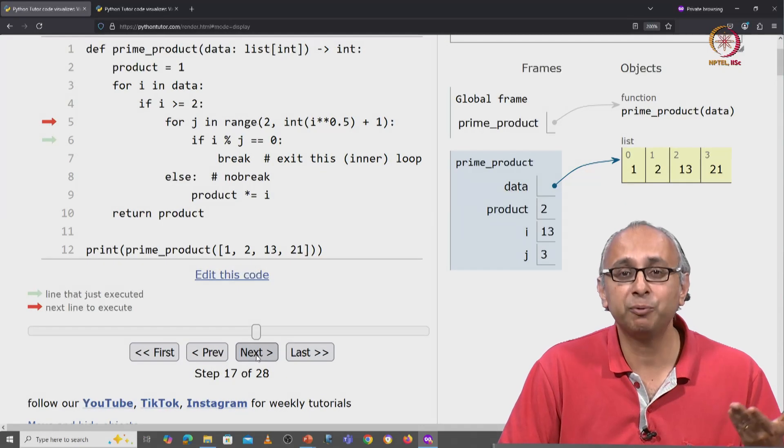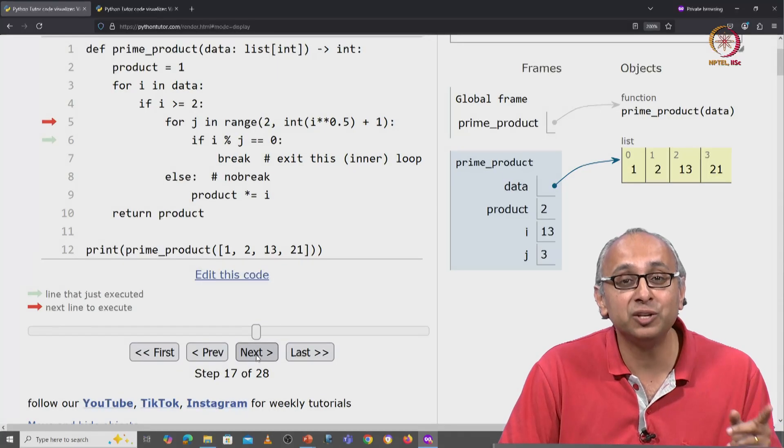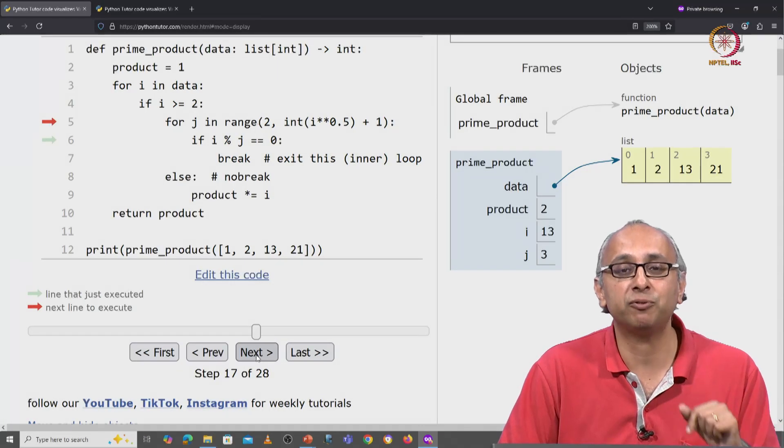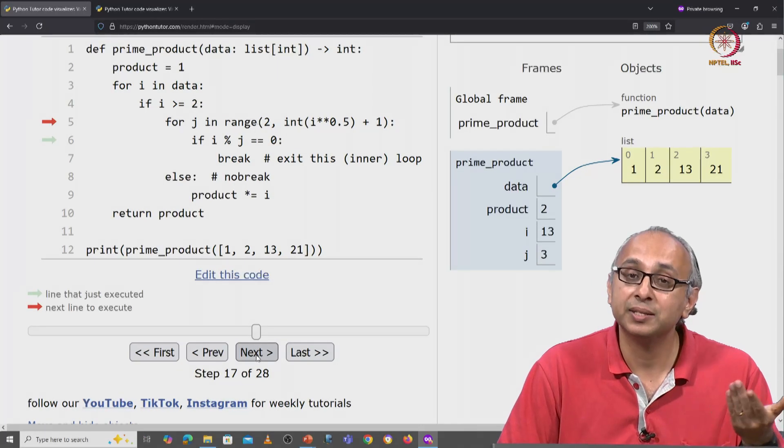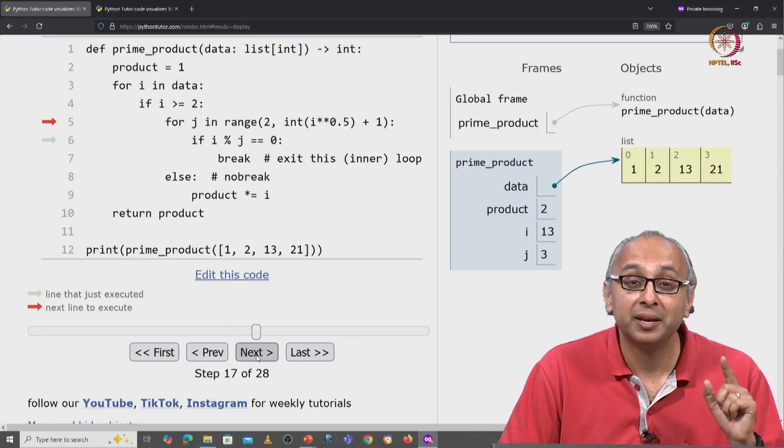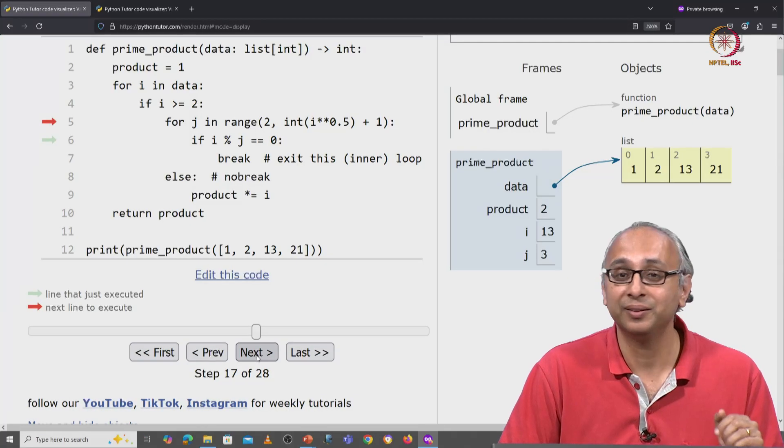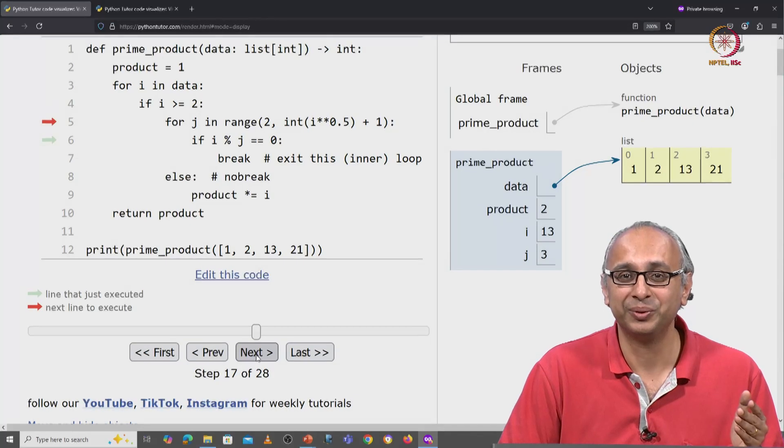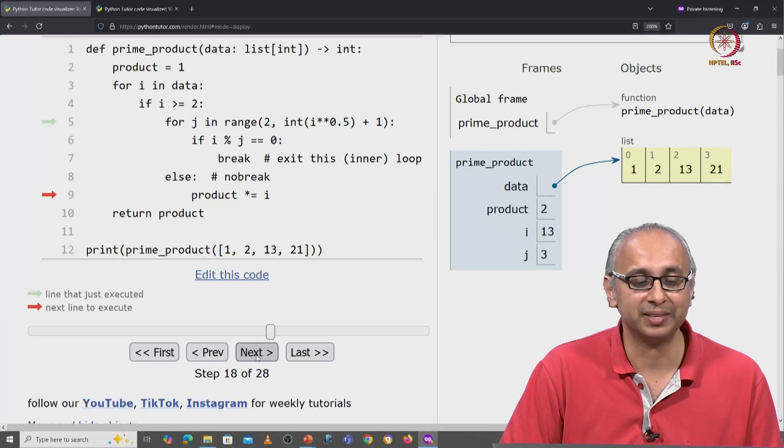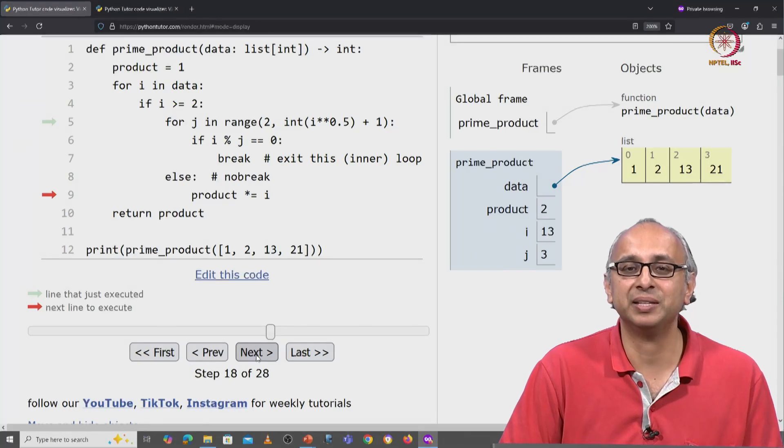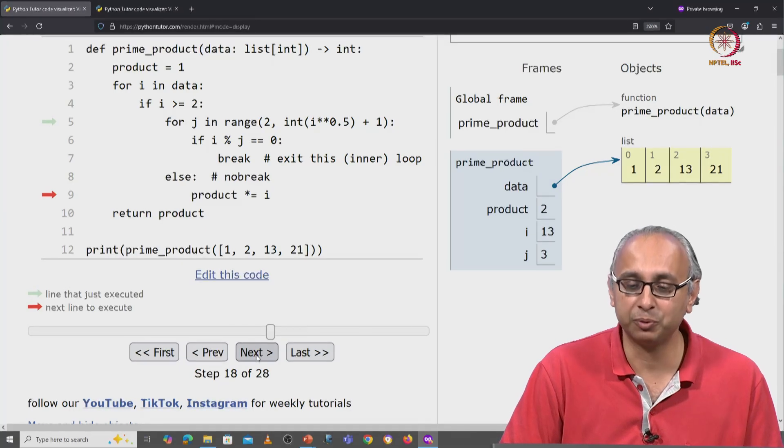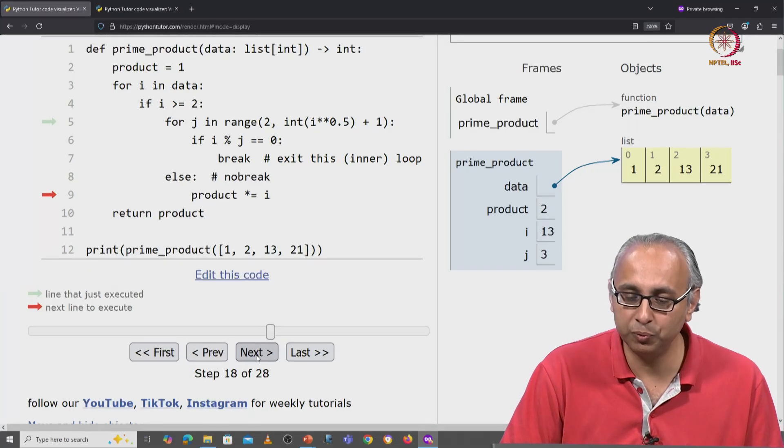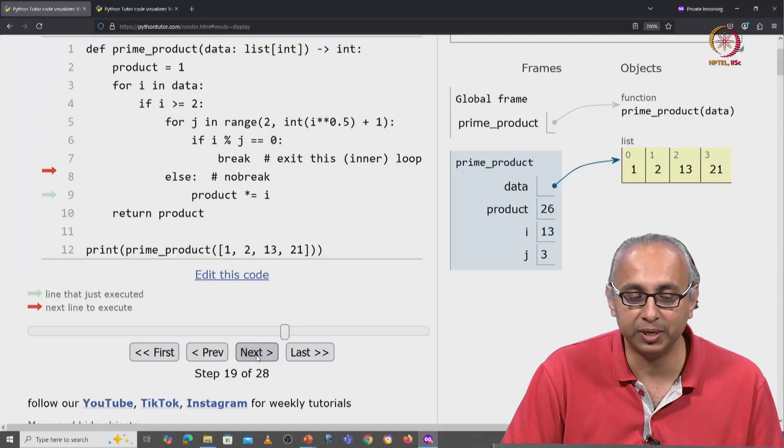Now we find there are no more values of j in the range 2, 4. So we skip out of the for loop. Did we see a break? No. So we go to the else case. And we multiply 13 by our product which is currently 2. So the product now becomes 26.